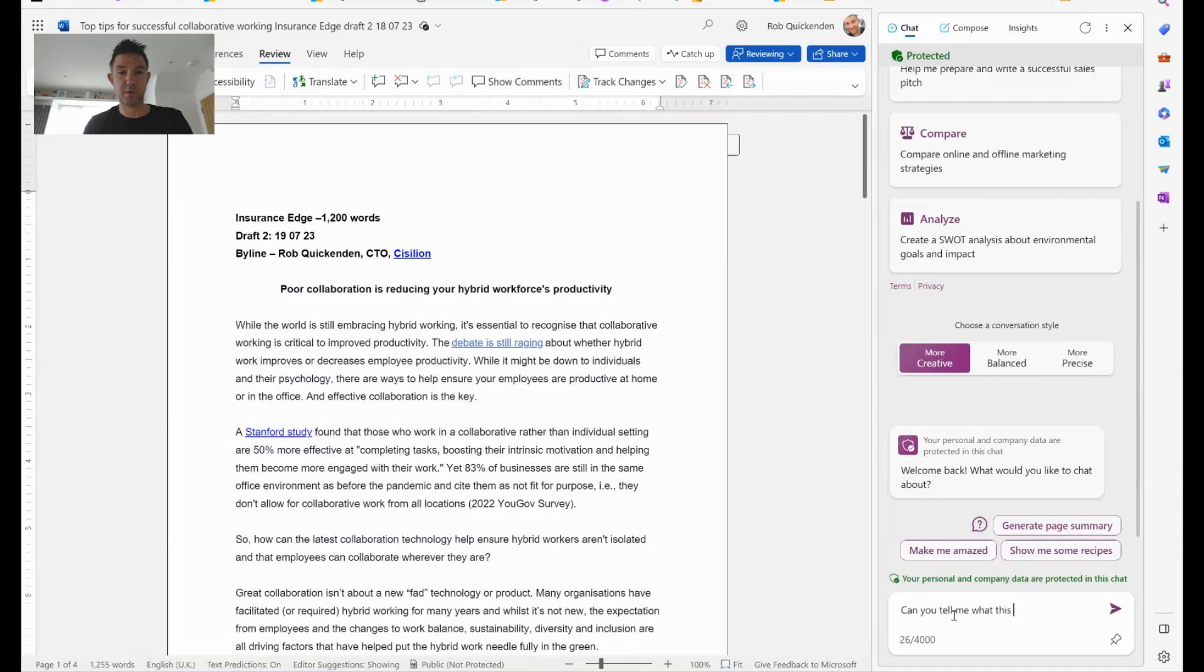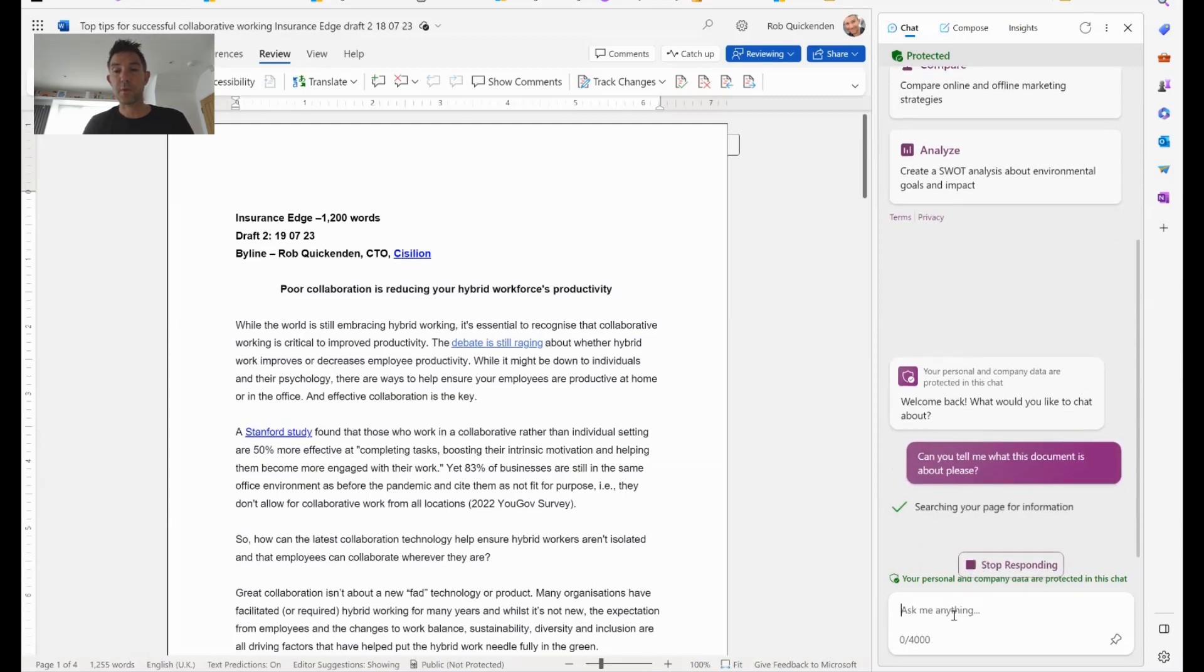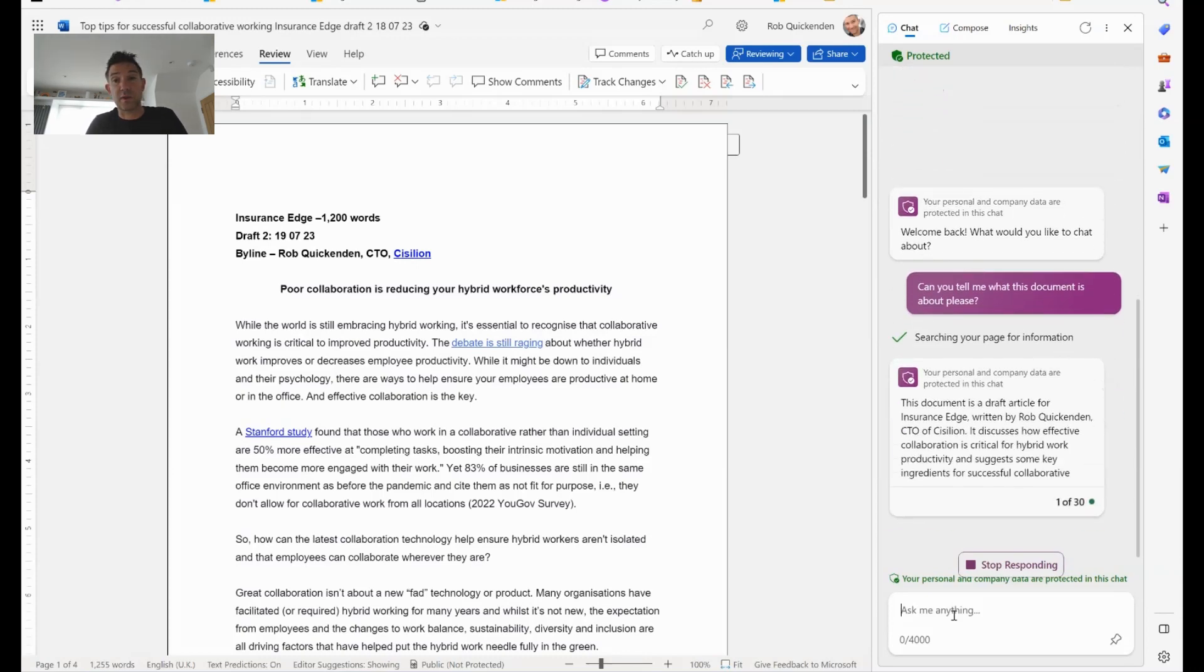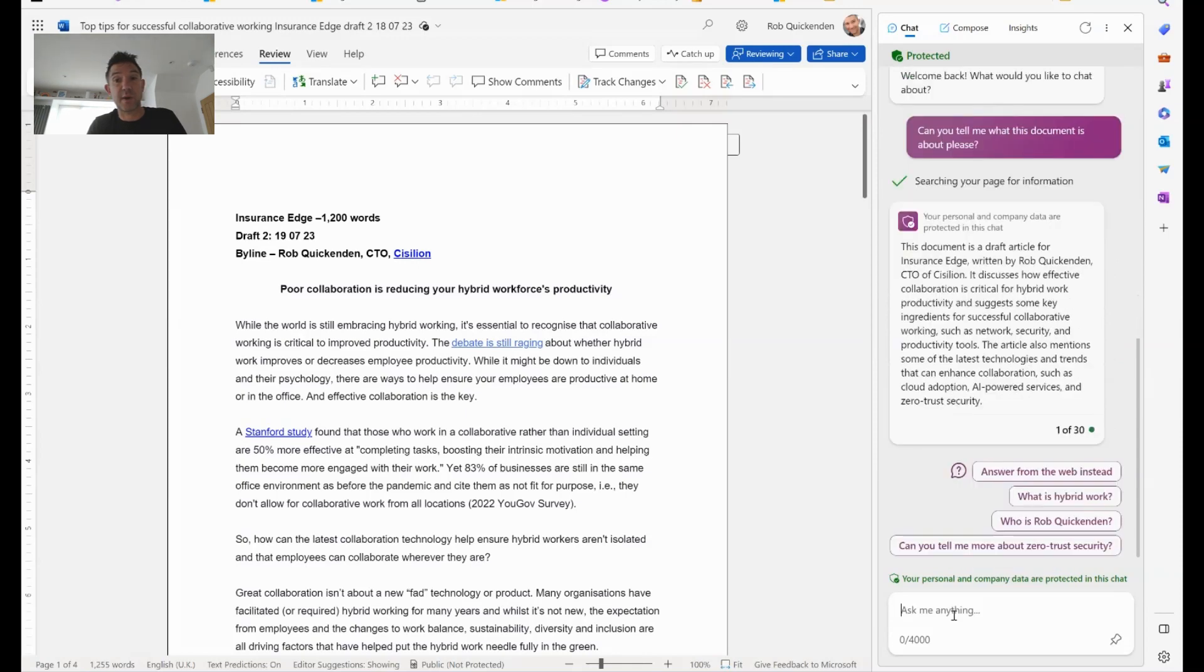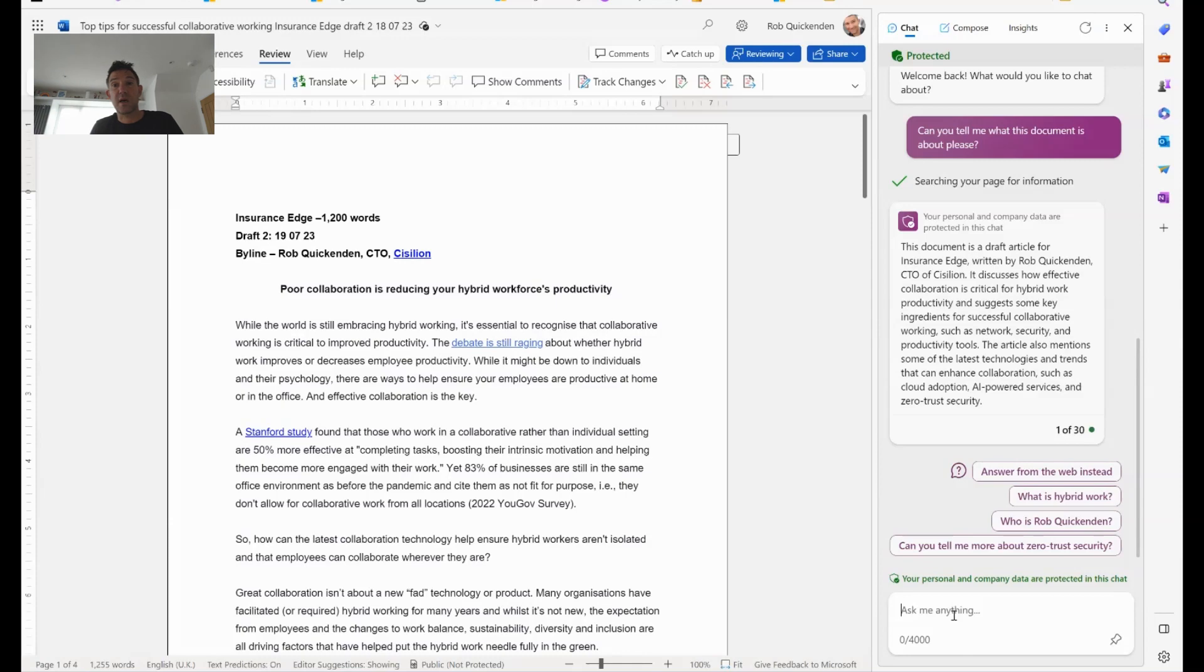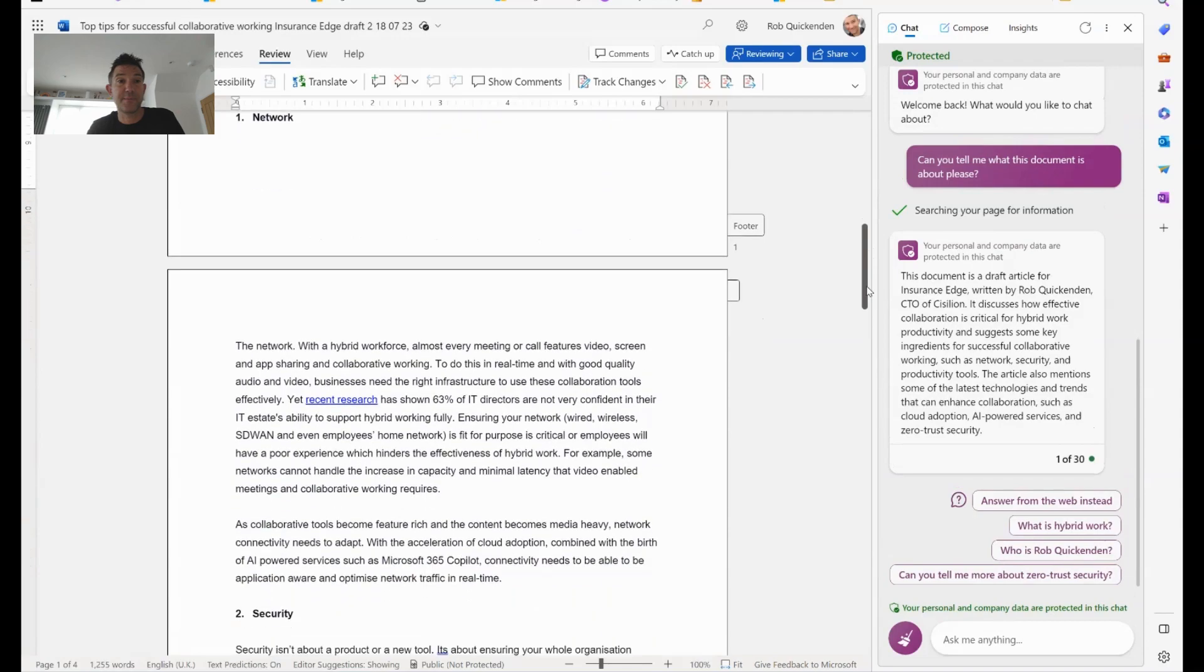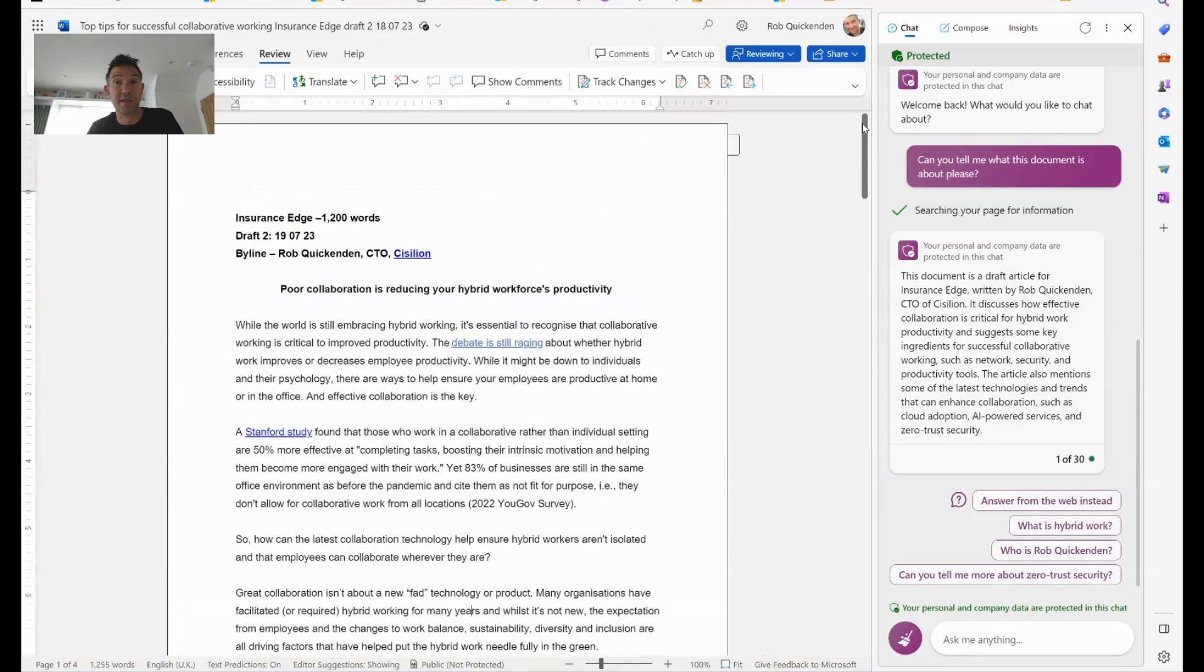Can you tell me what this document is about? And what you'll see happen is it will actually scan the page. So it's now looking at that page. It essentially is a web page. This is Word Online. And you'll see here it's producing relatively quickly a summary of that document. So it's how effective collaboration is for critical hybrid work productivity, suggests some of the key ingredients, talks about the things I've mentioned in here. So the importance of network security, productivity tools, and those kinds of things. If we scroll down into the document, you'll see those things have actually been talked about. So it has picked those things up.